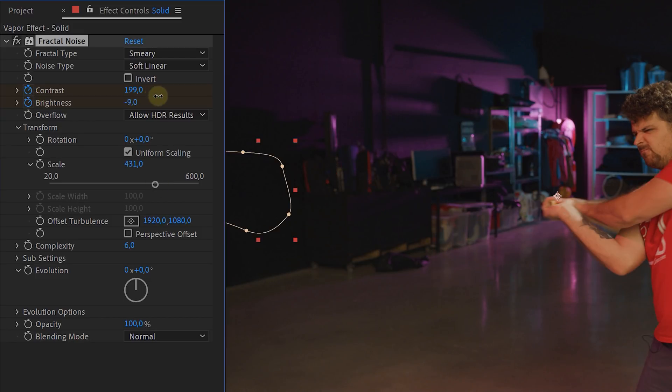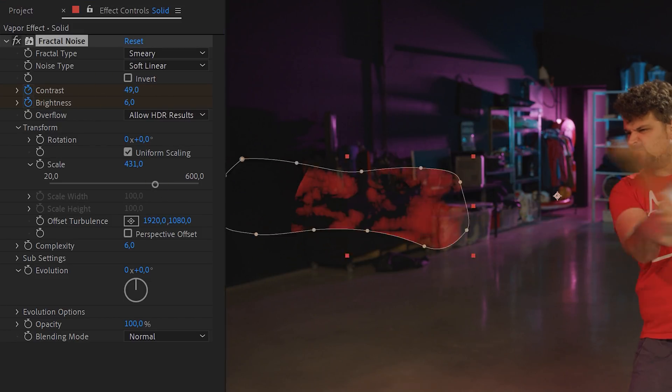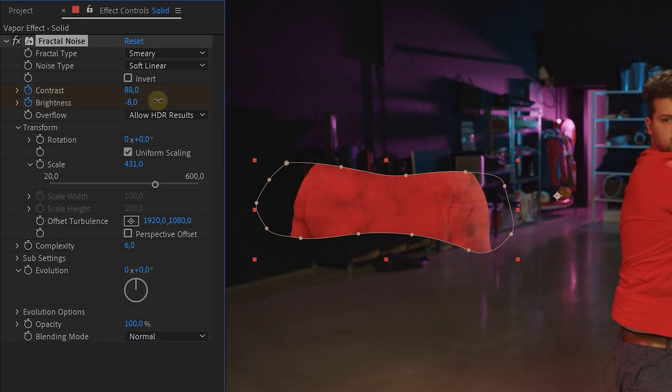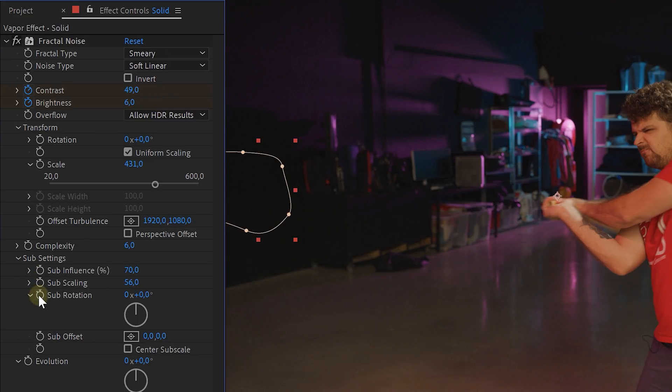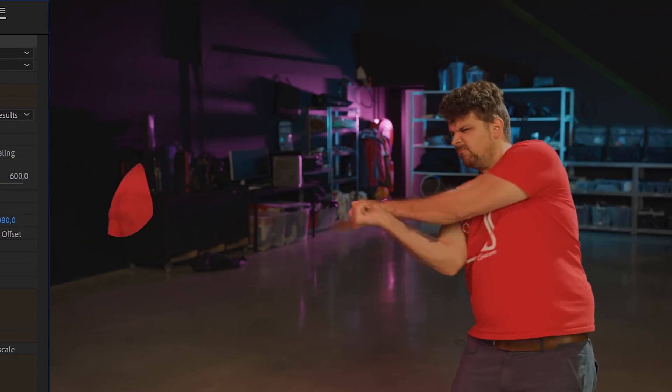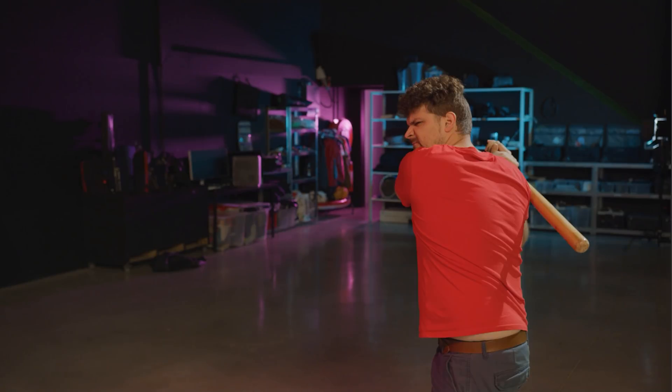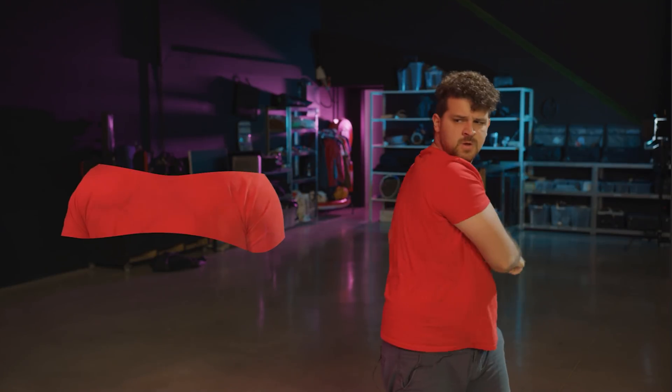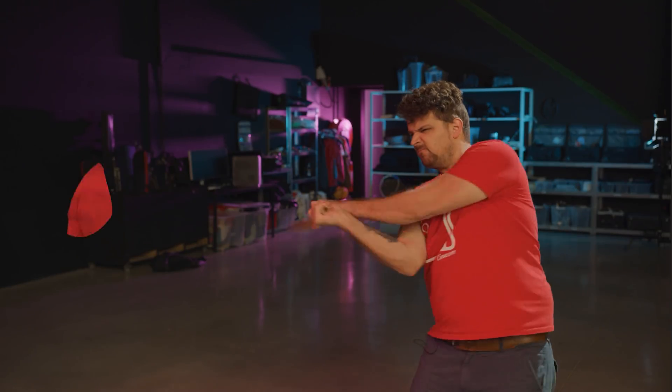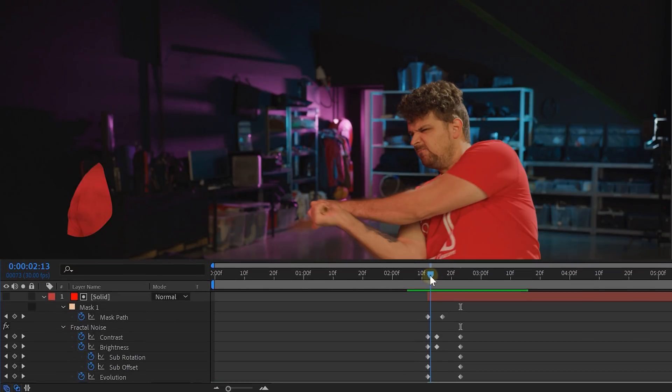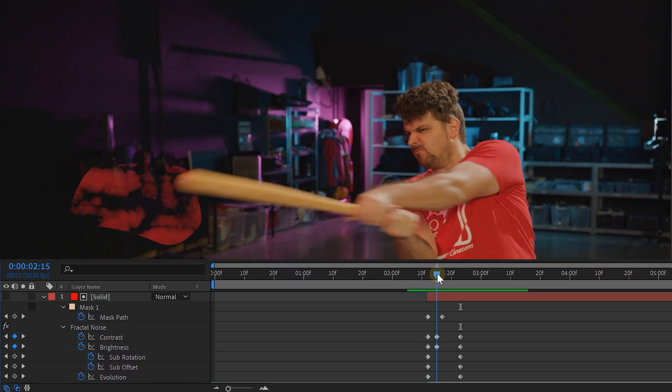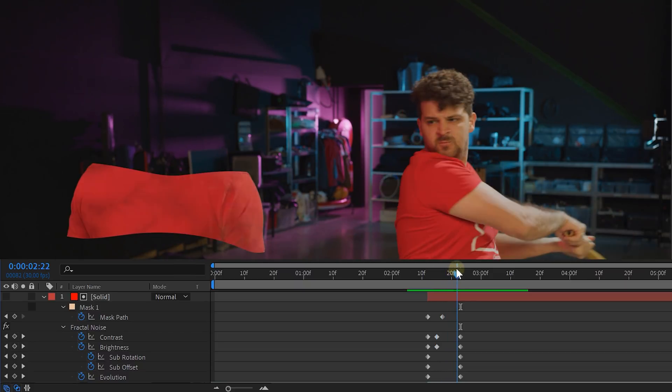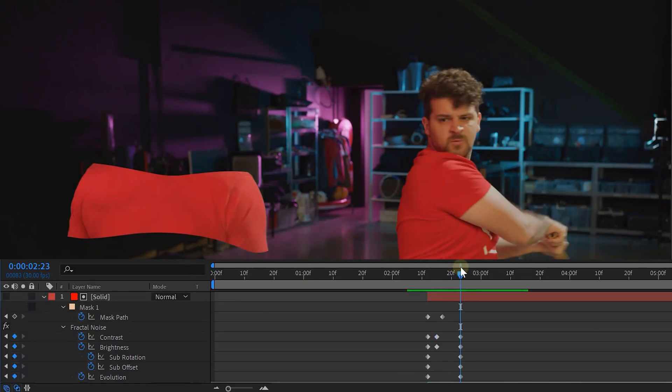Towards the beginning and the end the vaporizing needs to disappear so increase both the properties. Next also animate the sub-rotation, the sub-upset and the evolution a little bit. Just enough to give that feeling that the vapor is moving in the same way as the bat swings. All these animations happen within the time frame of 10 frames. So that's quite fast.